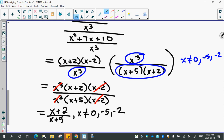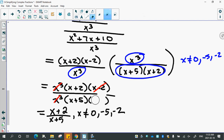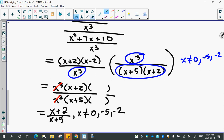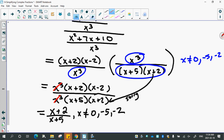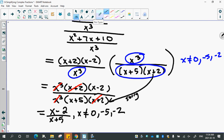A student notices an error — x plus 2 should also appear in the denominator from the factoring of x squared plus 7x plus 10. With that correction, the x plus 2 cancels rather than x minus 2. So the corrected final answer is x minus 2 over x plus 5, with restrictions x ≠ 0, −5, or −2. Thank you for catching that error.